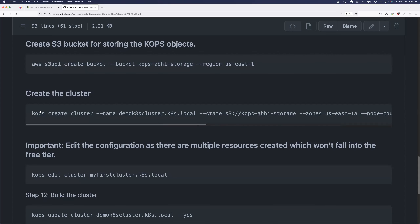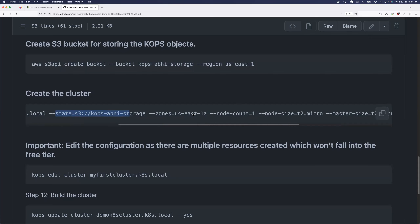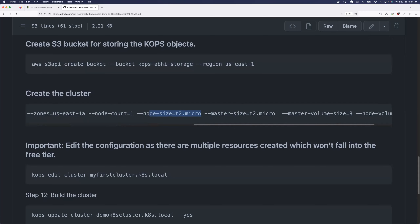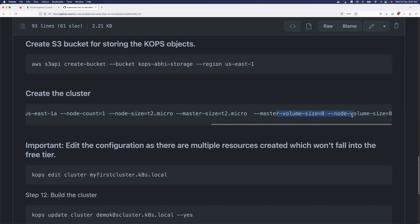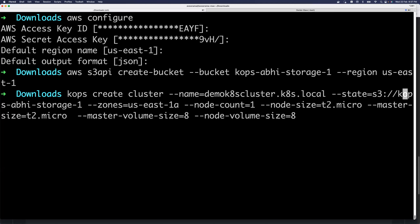Now comes the KOPS command to create your Kubernetes cluster. Breaking it down: 'kops create cluster', followed by the cluster name, the S3 storage bucket you just created, the zone and region, the node count (one, two, or a hundred nodes), the node size (t2.micro or larger), and finally the EBS volume size. You can copy-paste the command and modify the S3 bucket name and cluster name according to your needs.